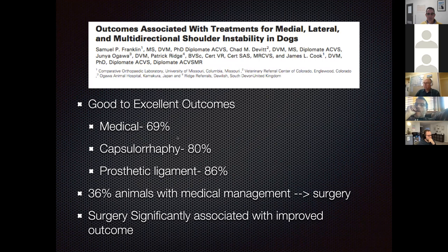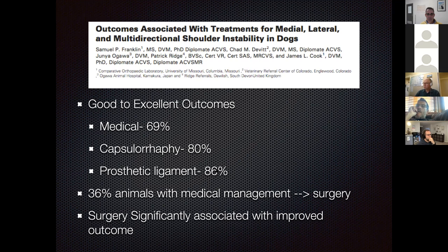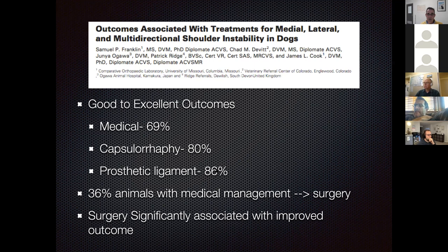Surgery was associated with significantly improved outcome over medical management, but performing surgery requires a major step up in skill and equipment. YouTube videos are available on scoping joints and ligament replacement. A ligament replacement is achievable for a skilled general practice surgeon with bone screws; it is not easy but is doable if you are comfortable with TPLOs and bone plating.